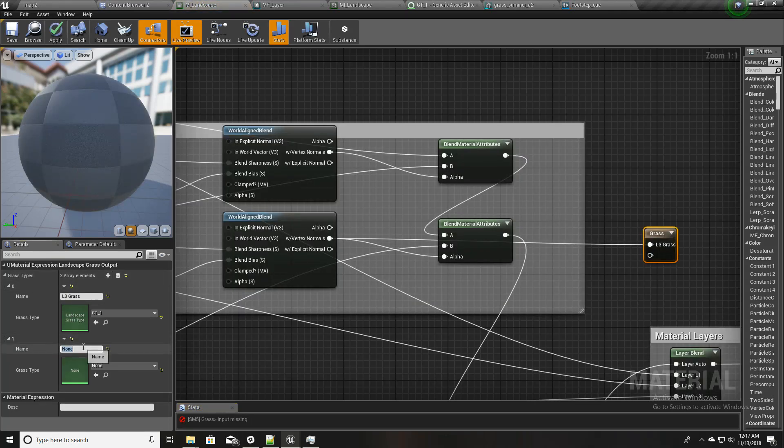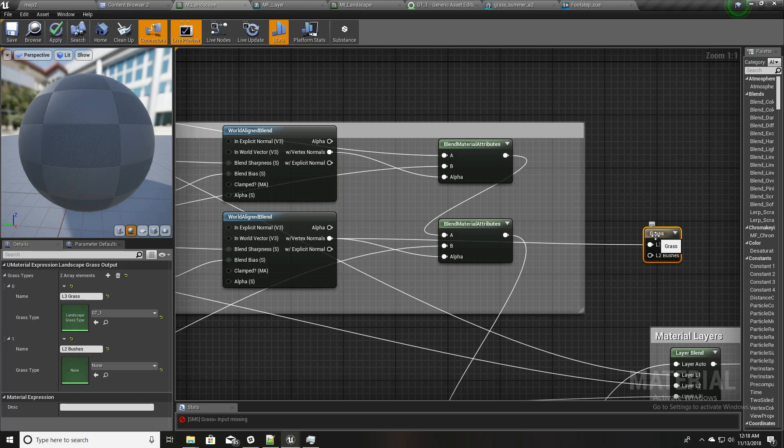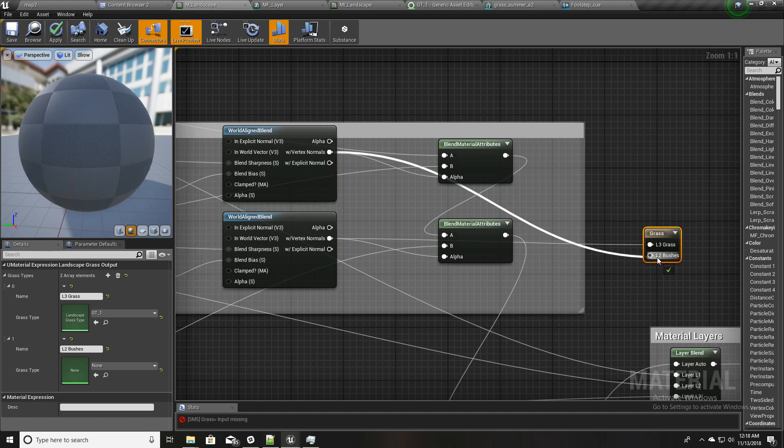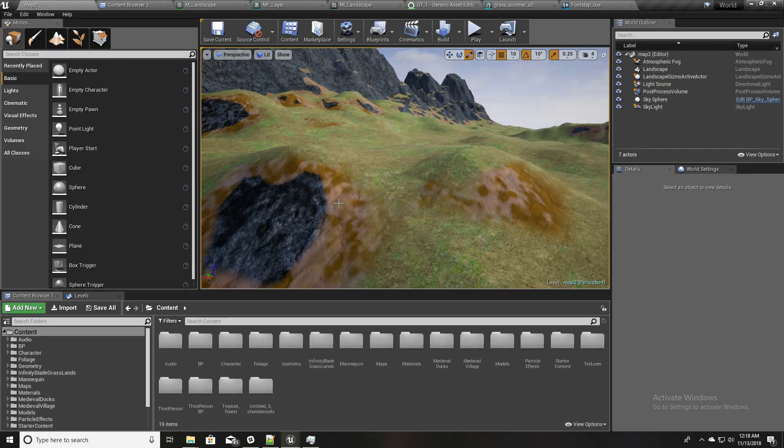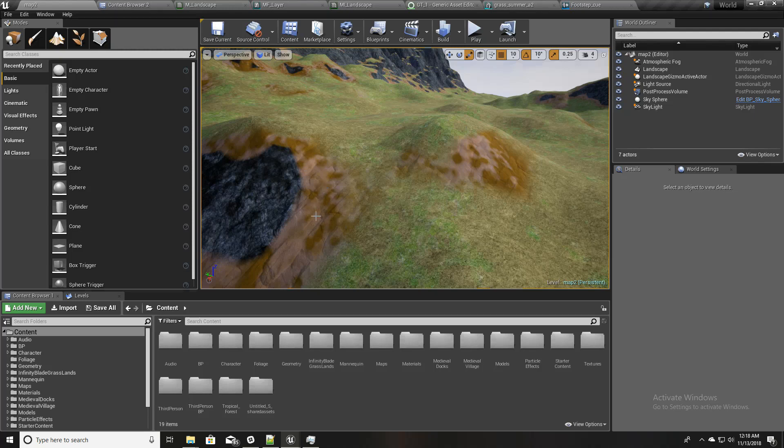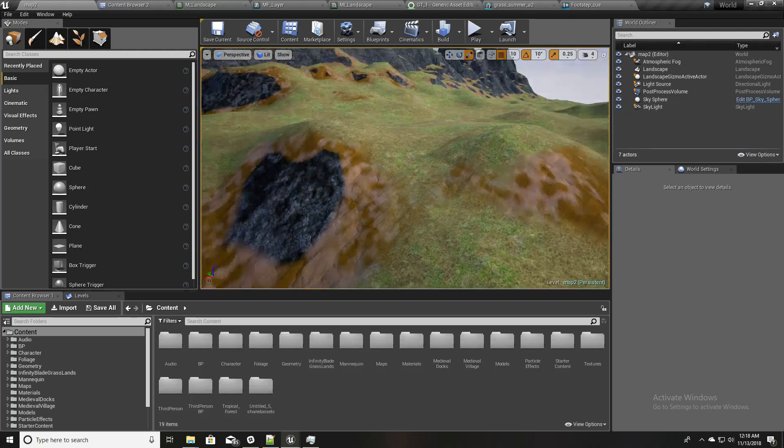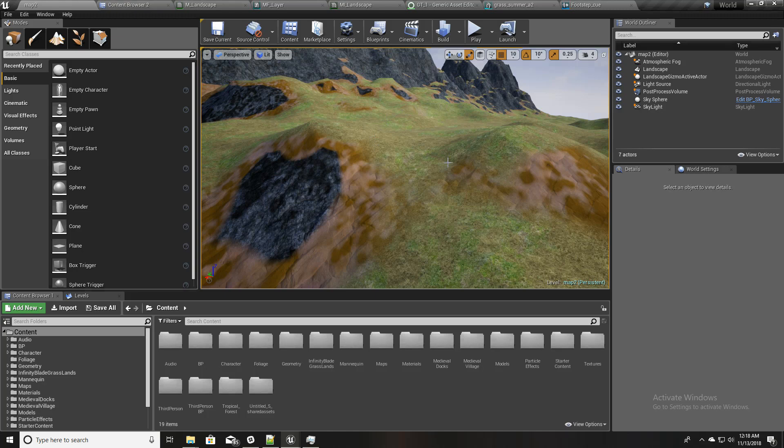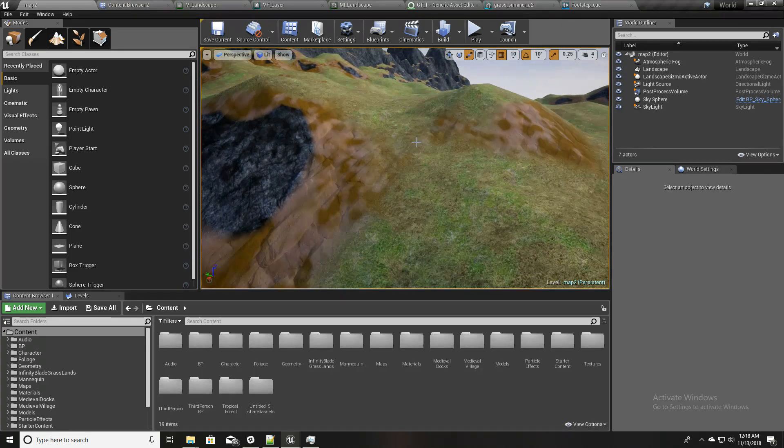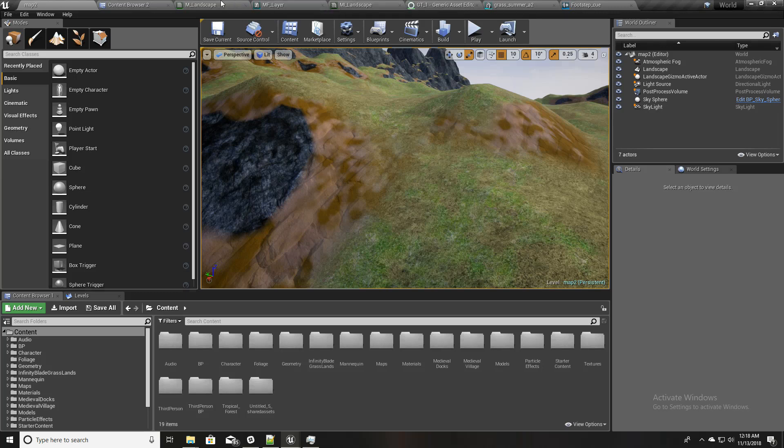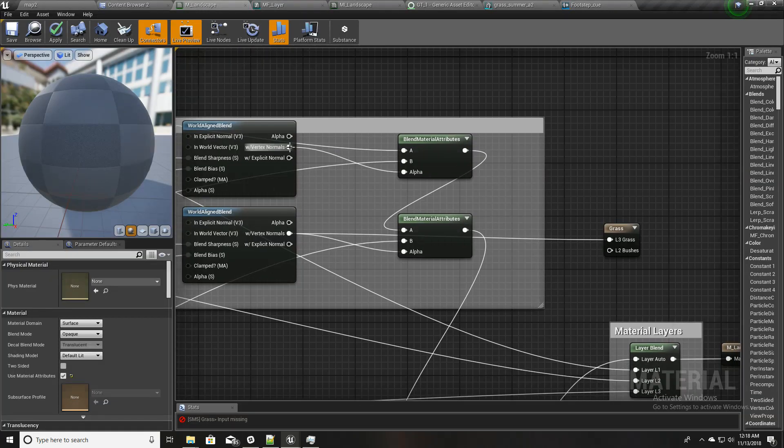We can't just, we have to make another grass type here like this, and I'll call it L2 bushes. And we can't just plug it like this as we did before, because this layer, this brown layer, has the grass layer as area as well. I'll show you.